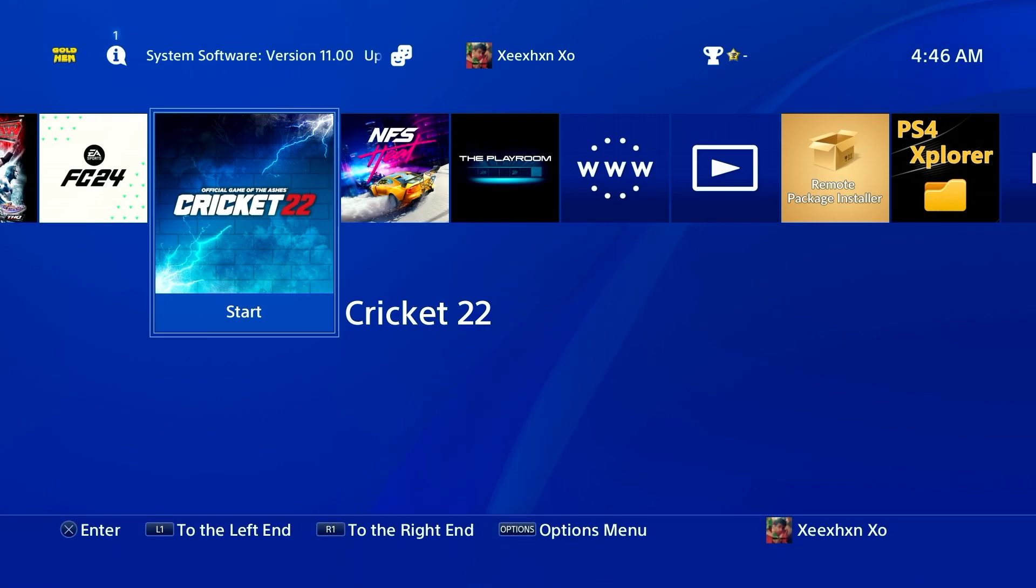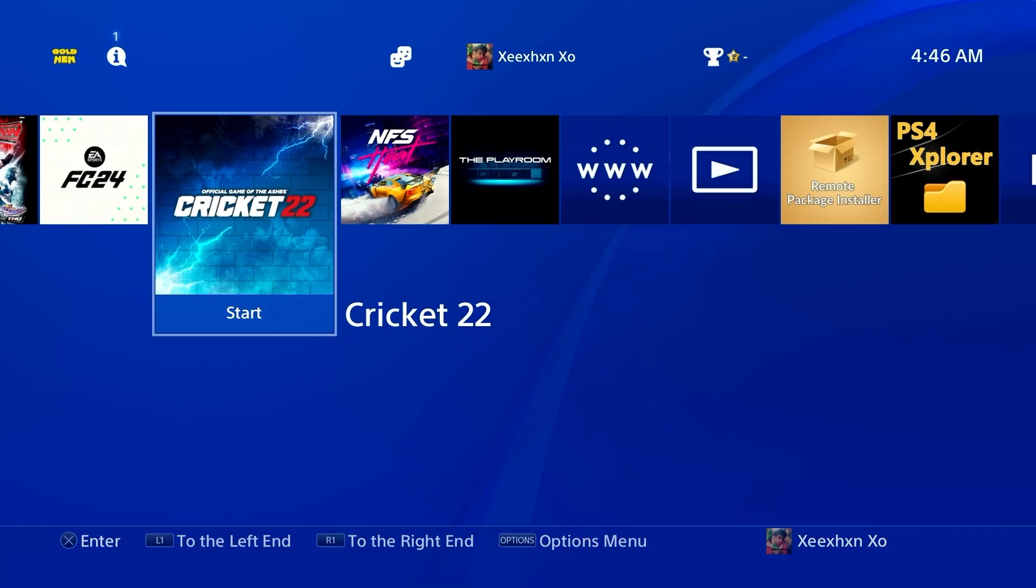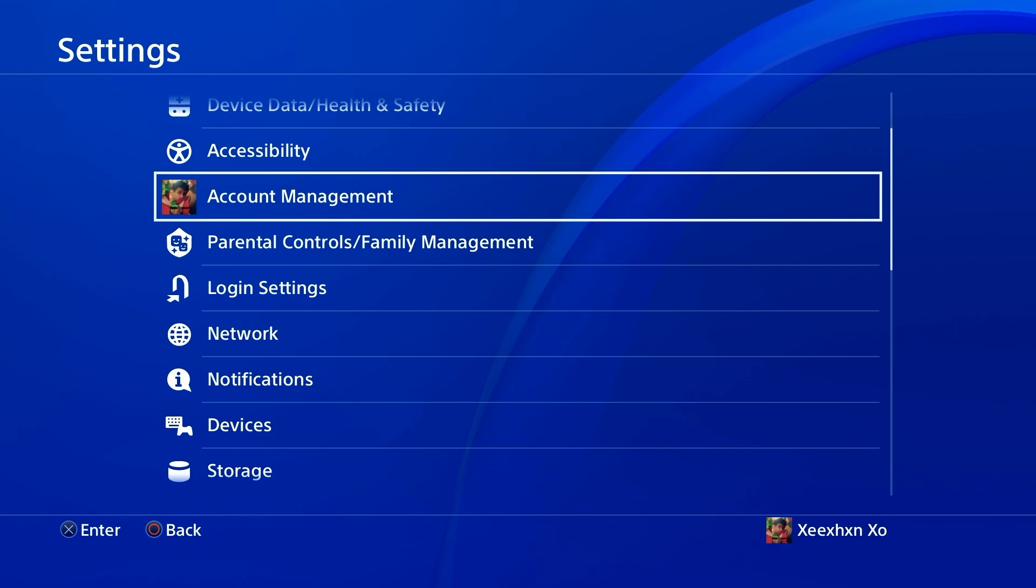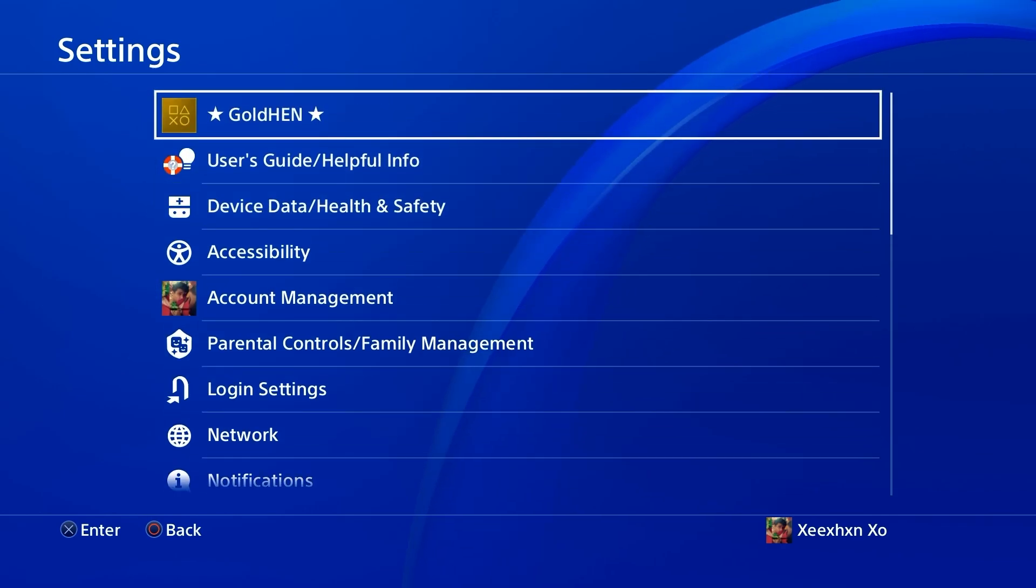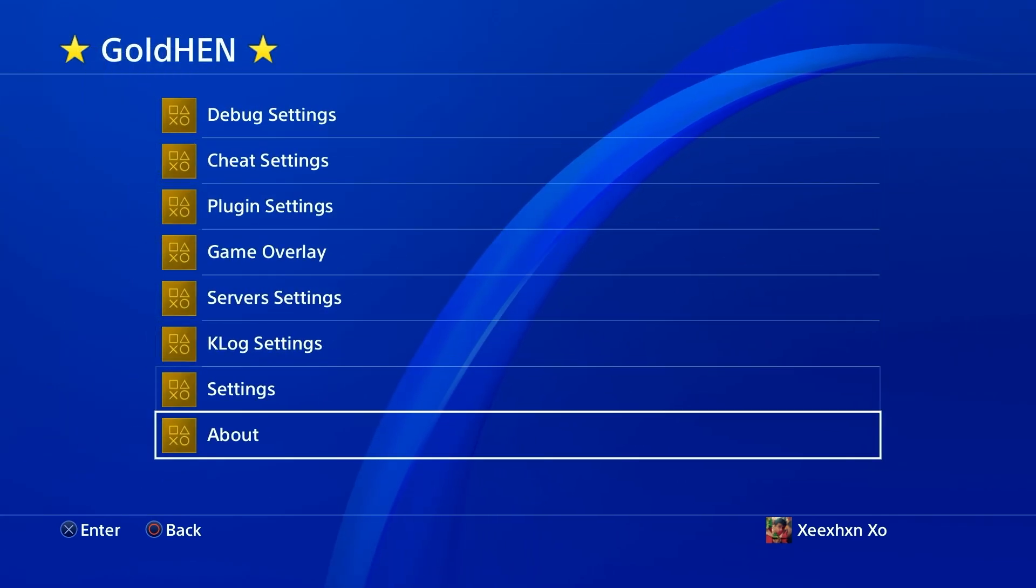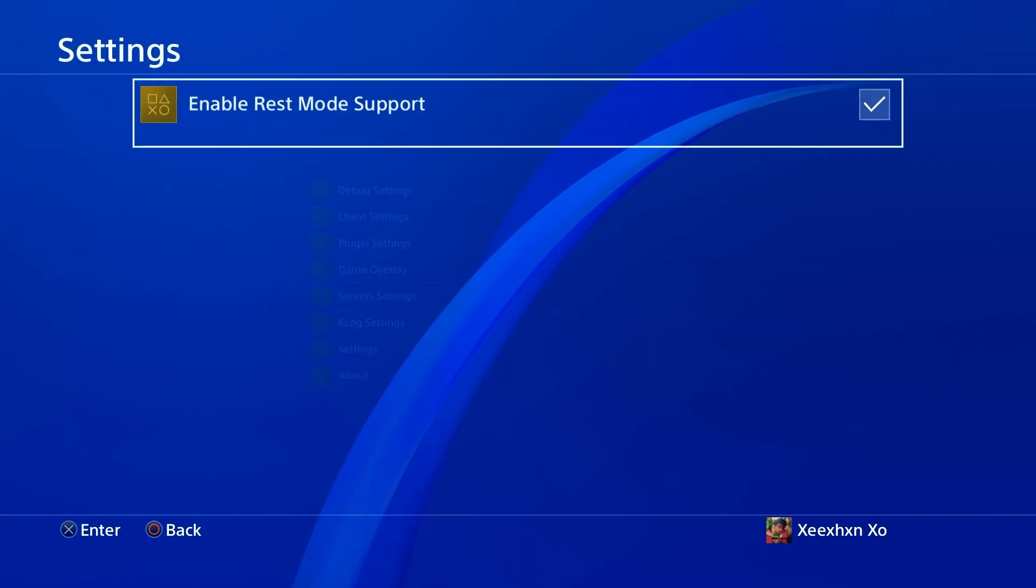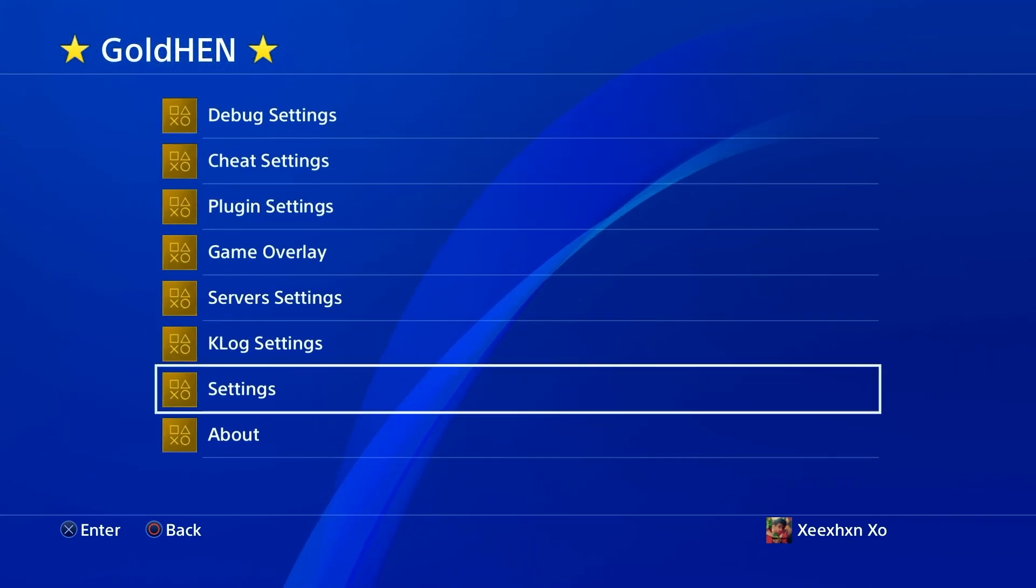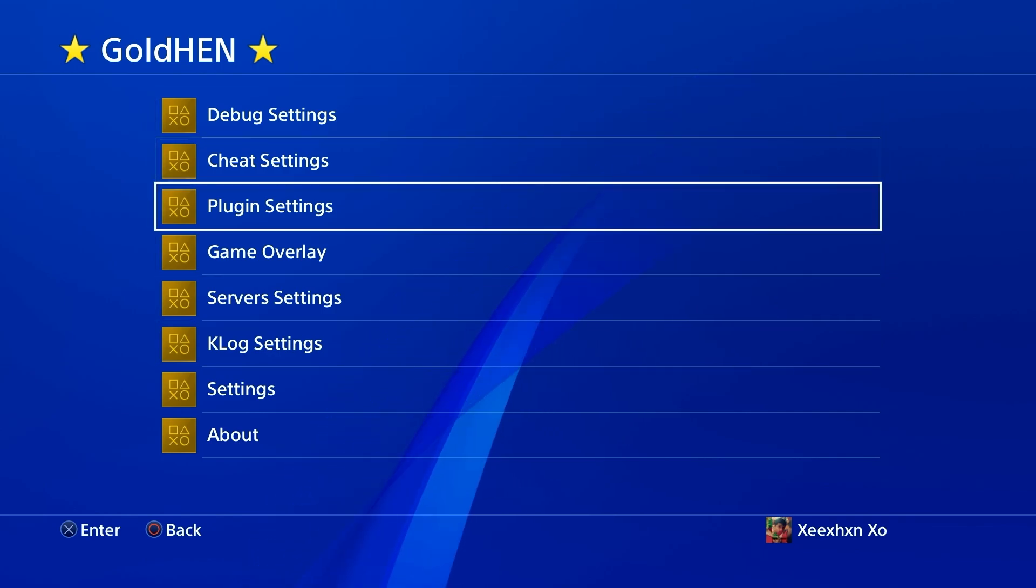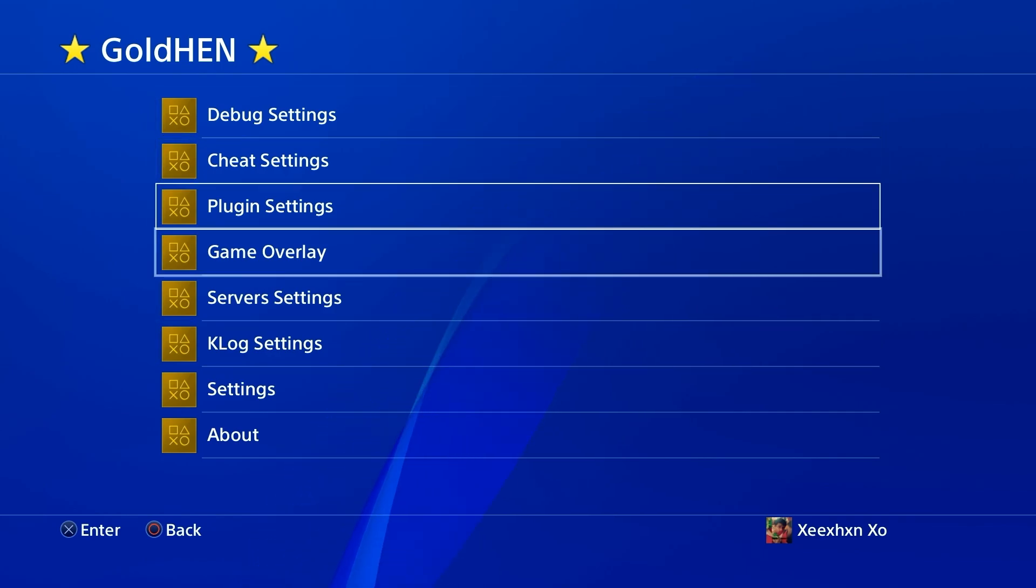Alright guys, I'm going to show you how you can jailbreak any PS4 in 2025 in just five minutes. You might be wondering why you even need to jailbreak a PS4.